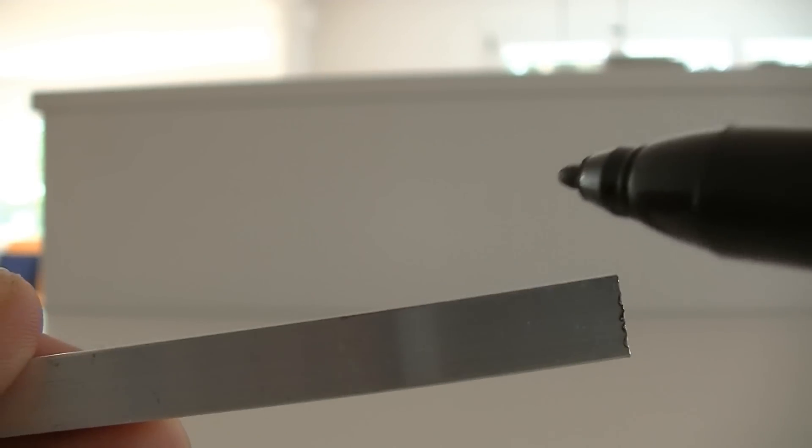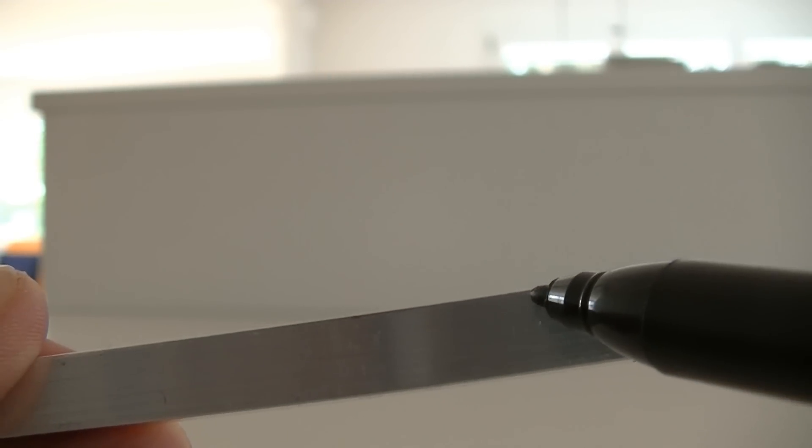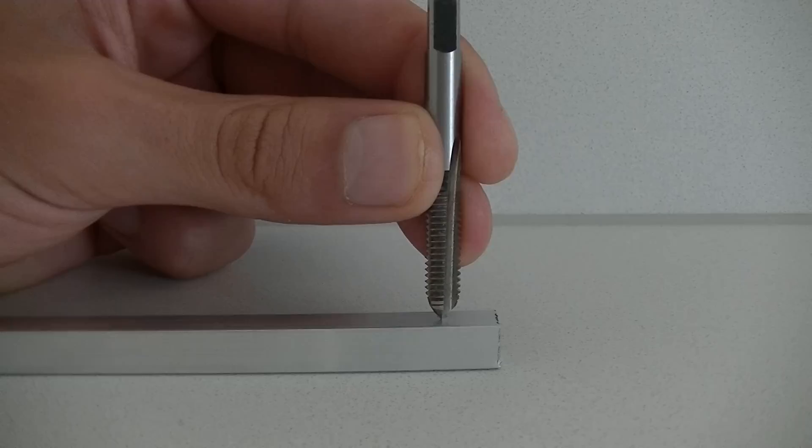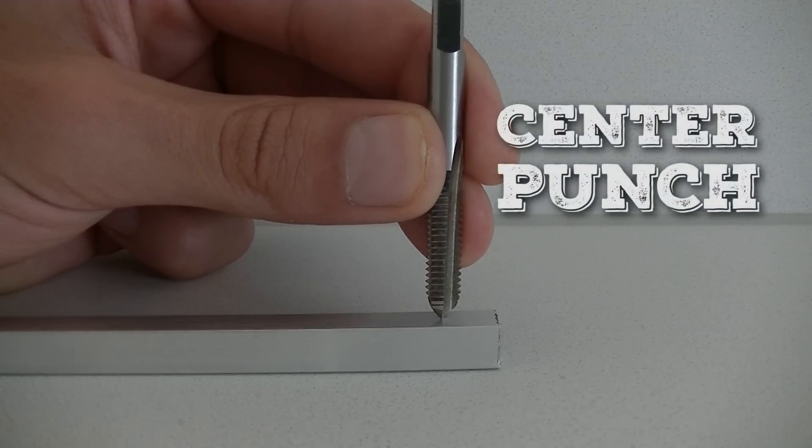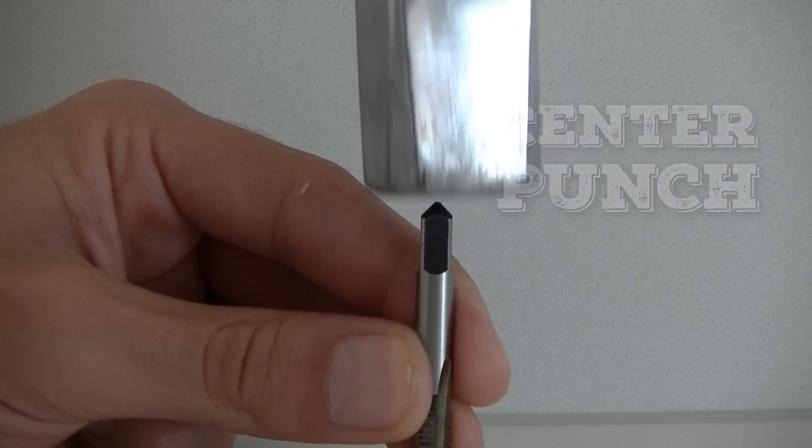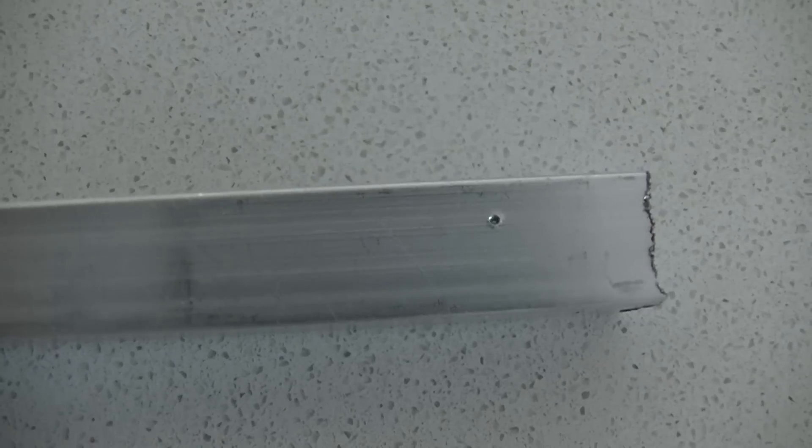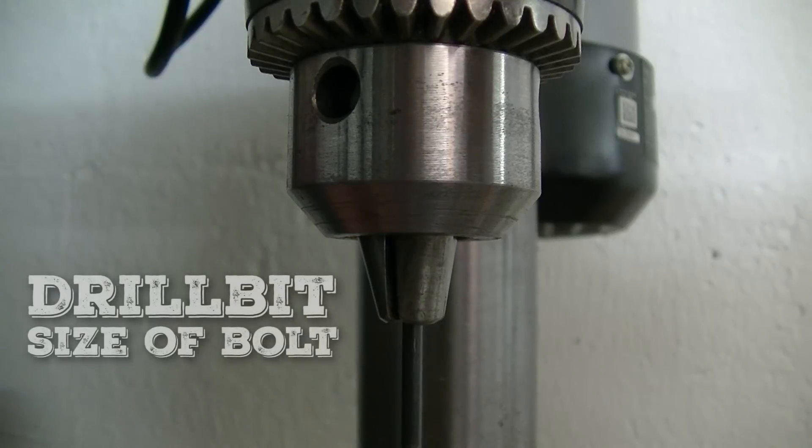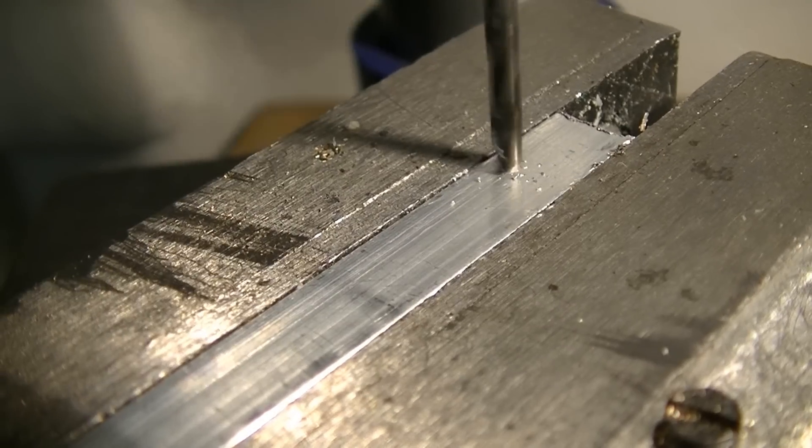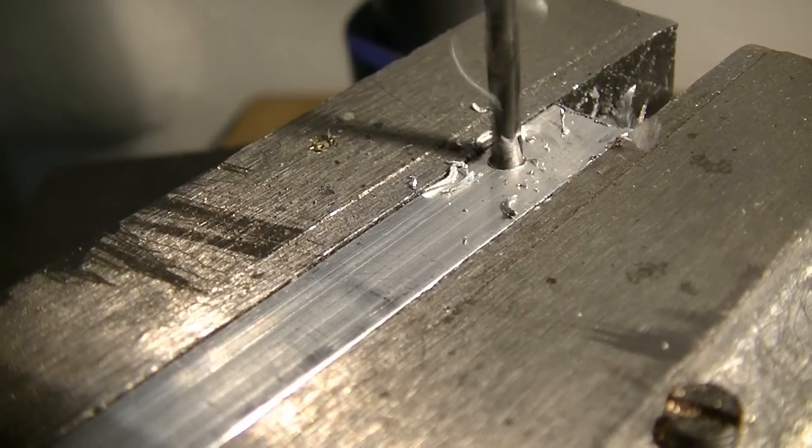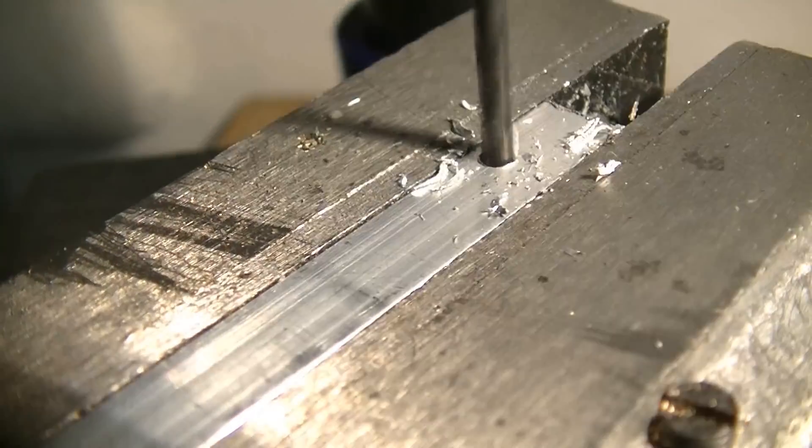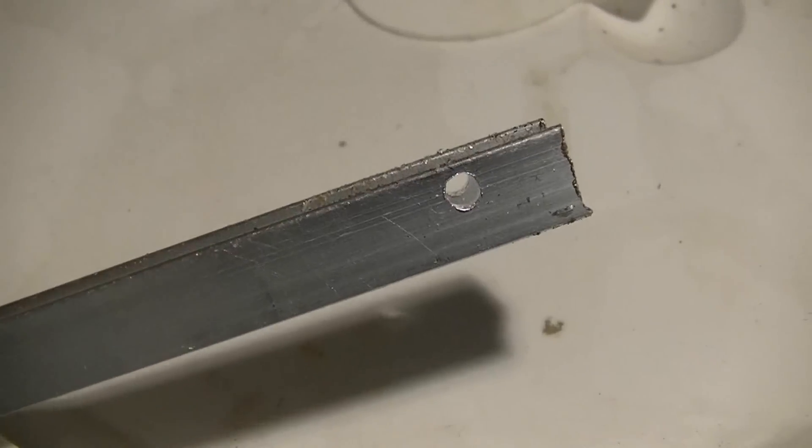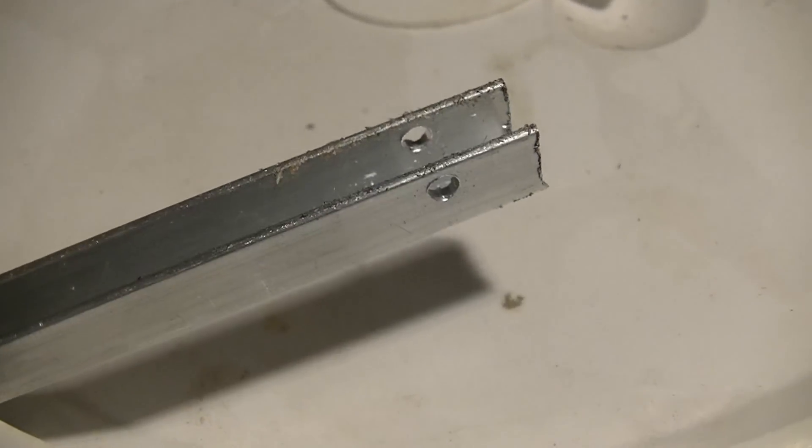First, make a small mark on the tube and center punch it. Then chuck the larger drill bit and drill through the tube so it looks like this.